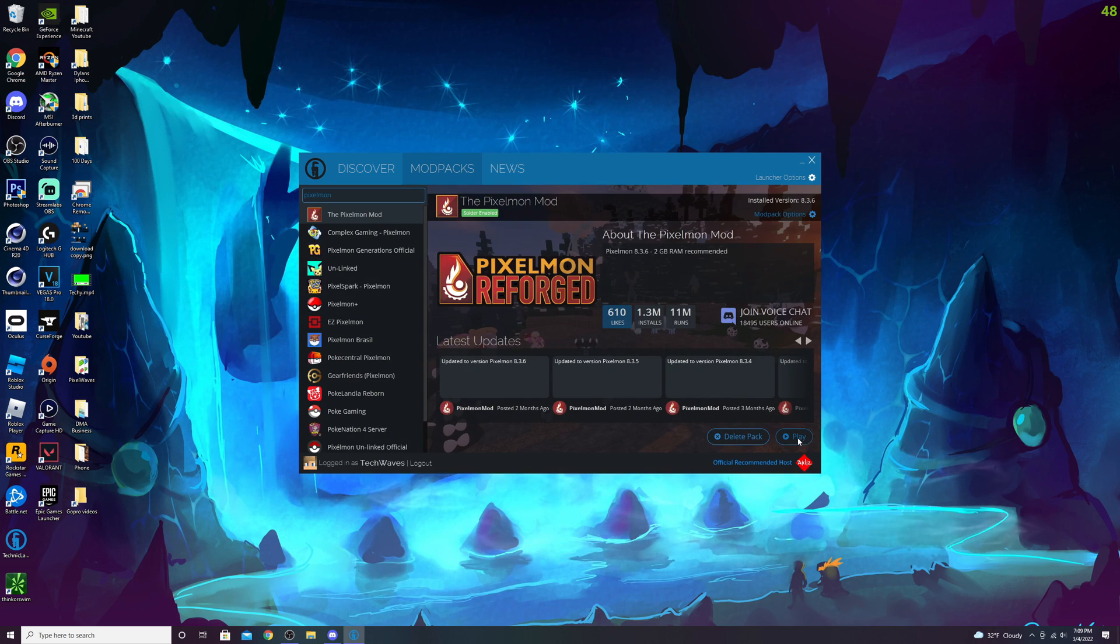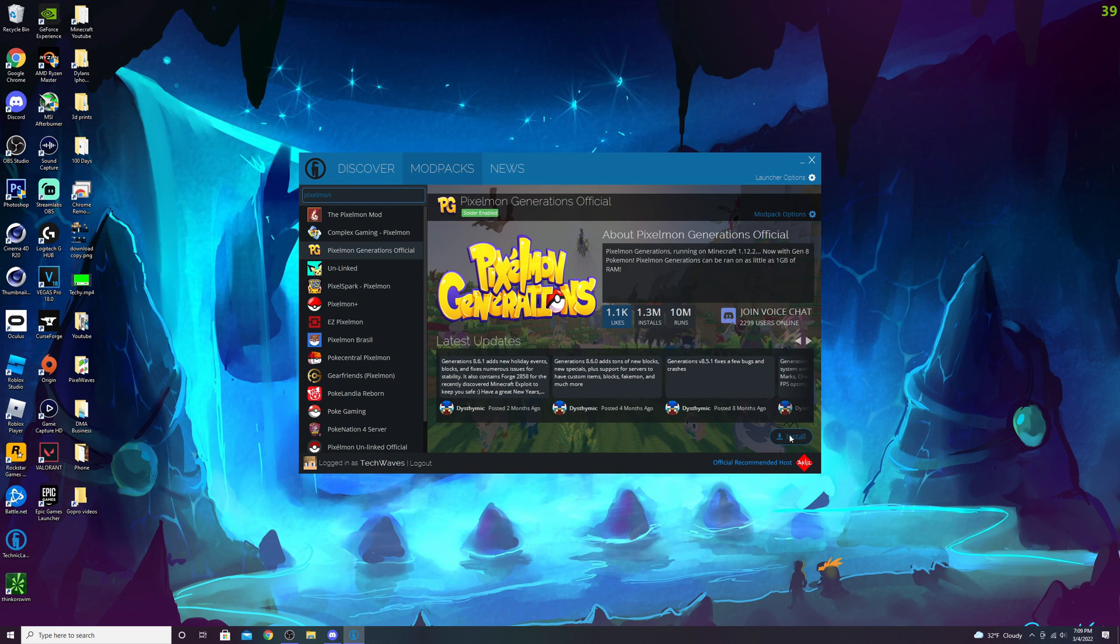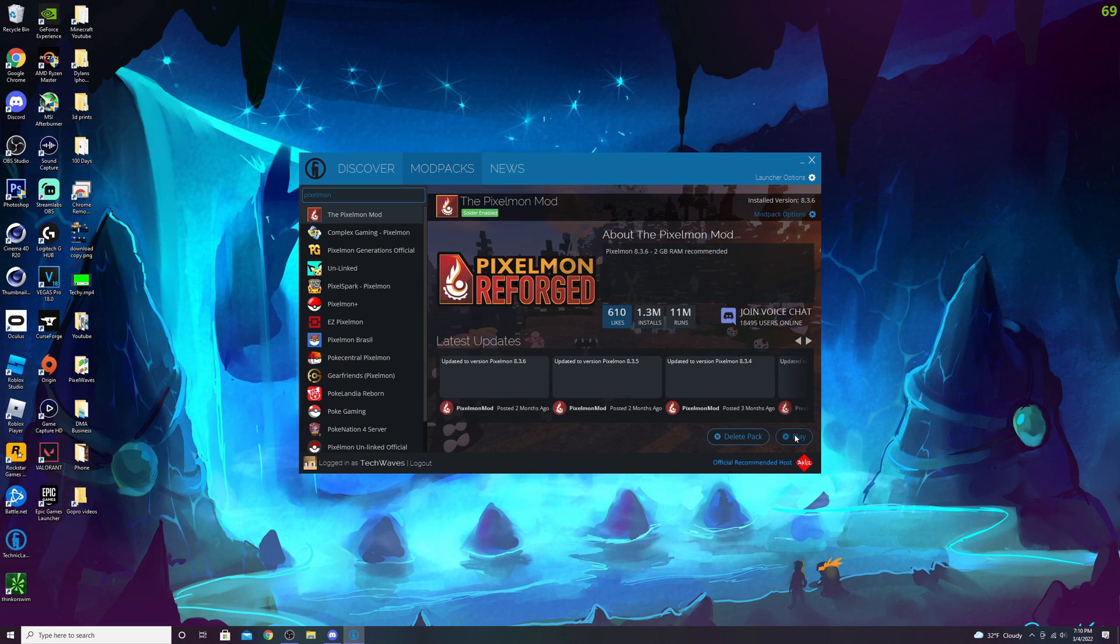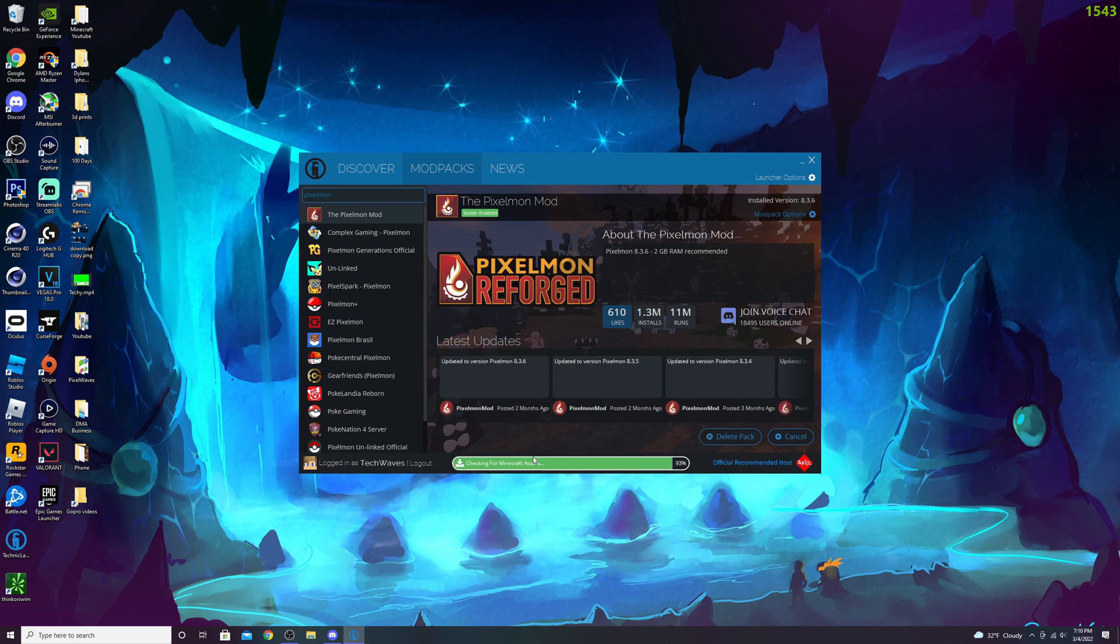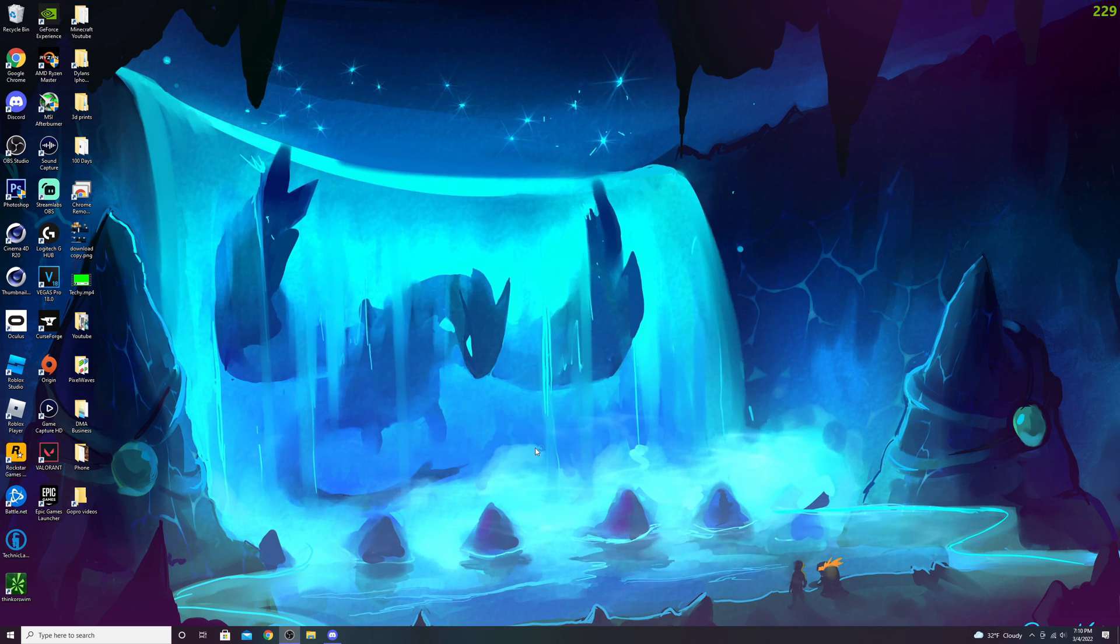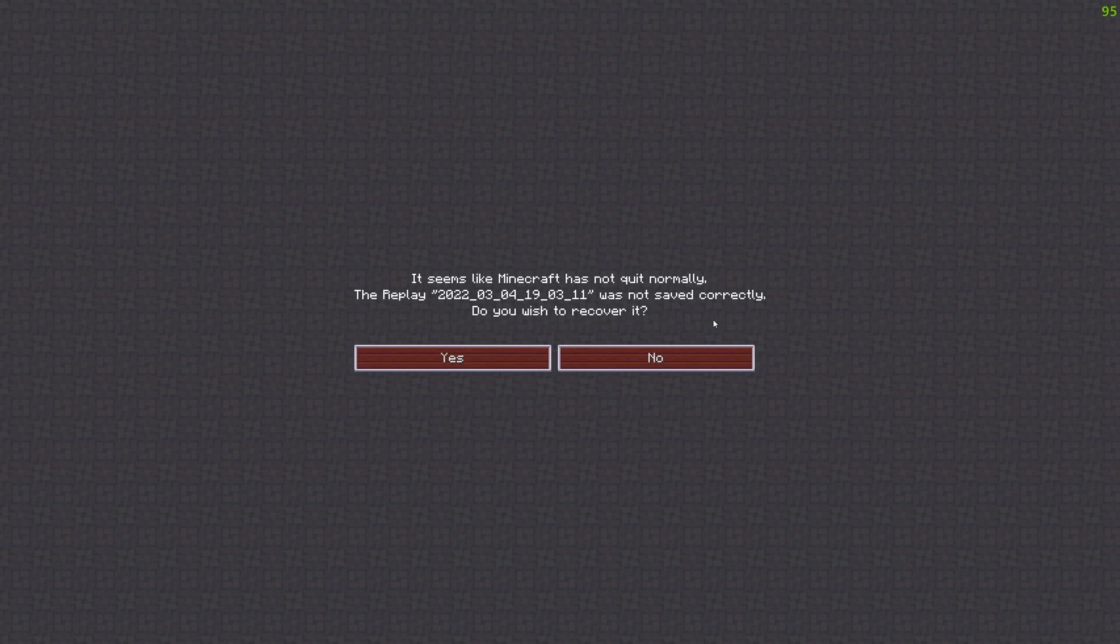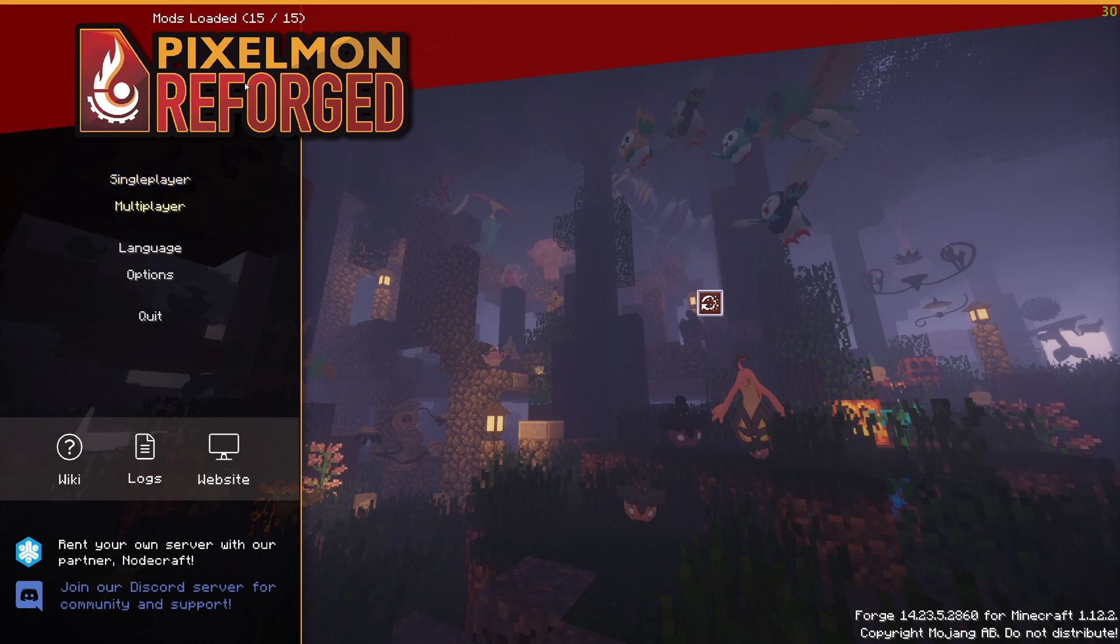Once it's all installed, just go through the installation process. It'll go through all the modifications. Once it's done running, press play. Now it's initializing all the mods, making sure everything's good. I didn't save my world—no, I don't want to recover it. As you can see, 14 out of 14 mods loaded.